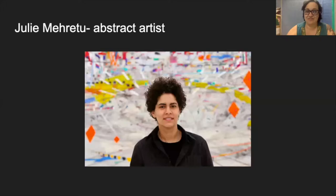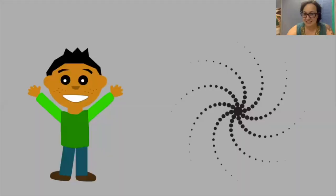Let's talk about Julie Morettu. She is an abstract artist and let's find out what abstract is.